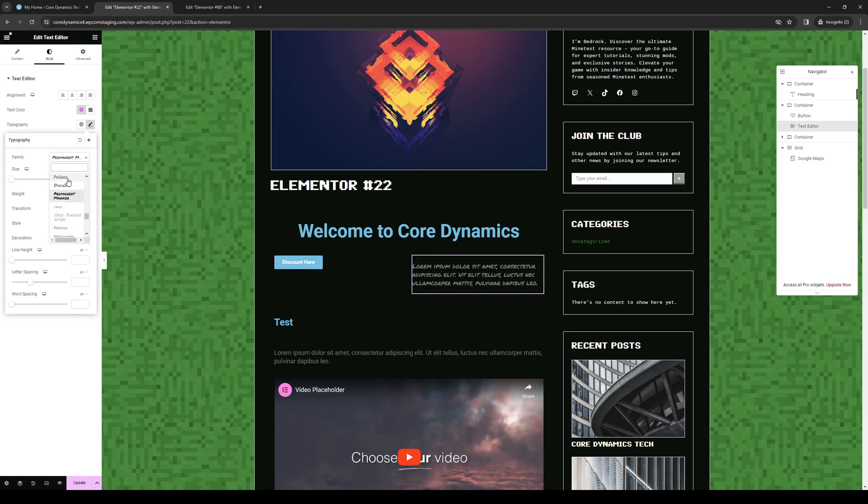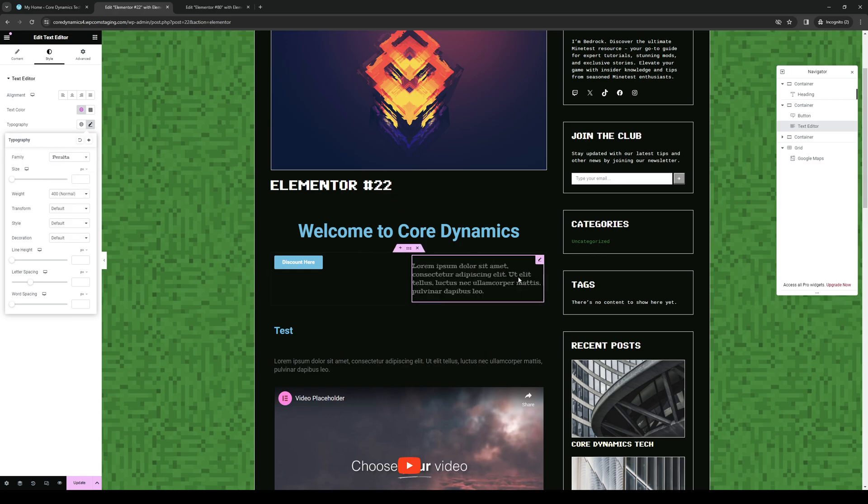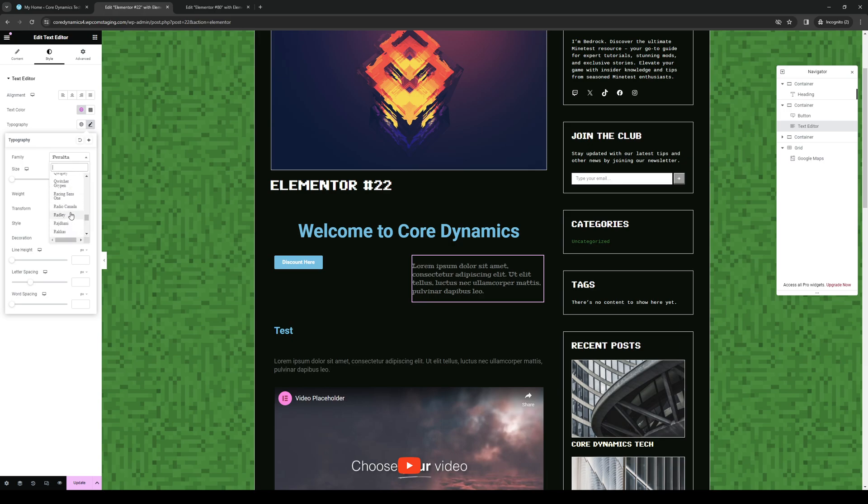And if I were to go with something else, Peralta, you can see that it also changes, but actually I like Roboto as it's the most standard one, let's go back to Roboto. But that's essentially how you do it.